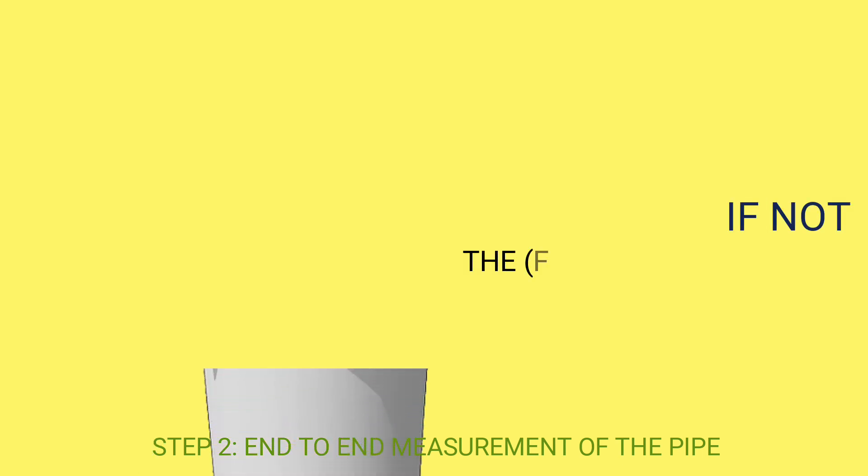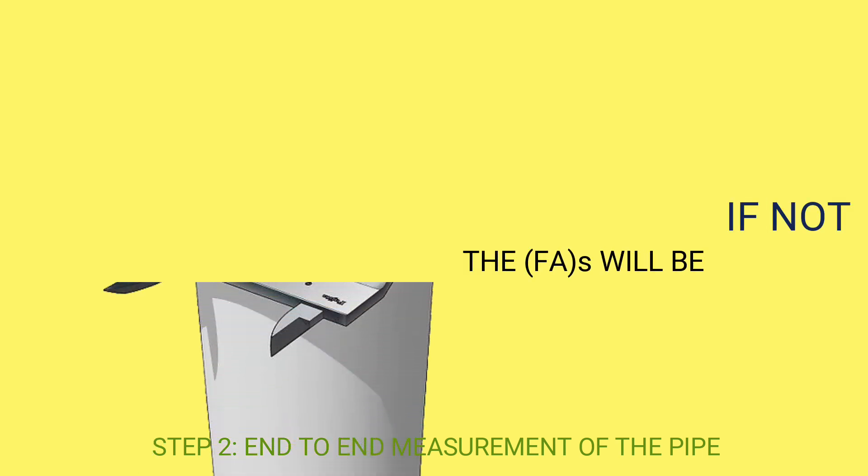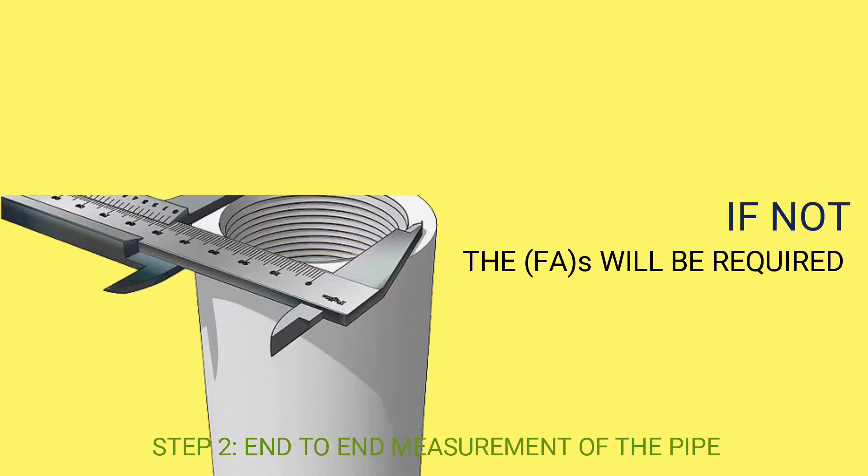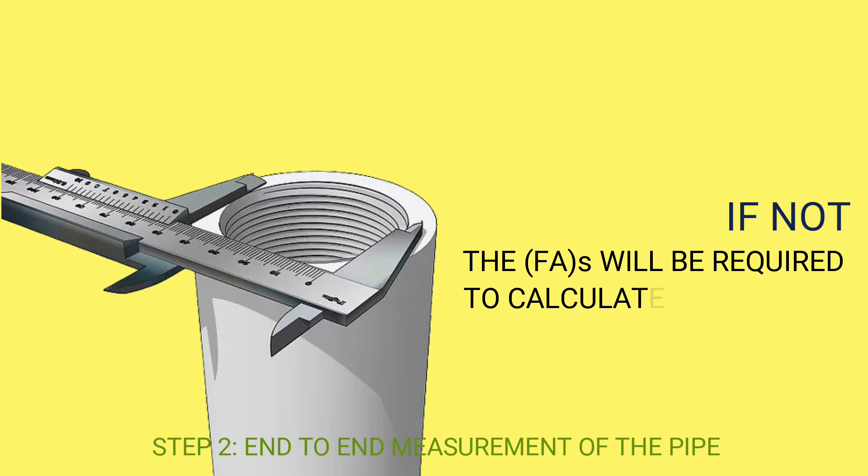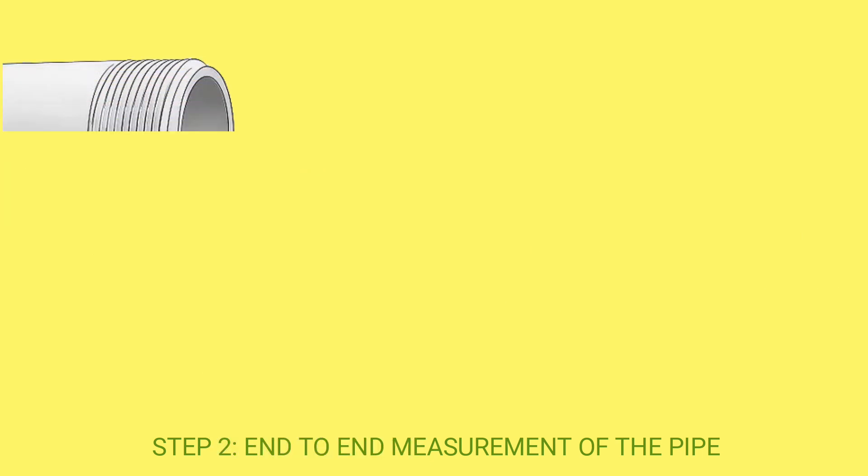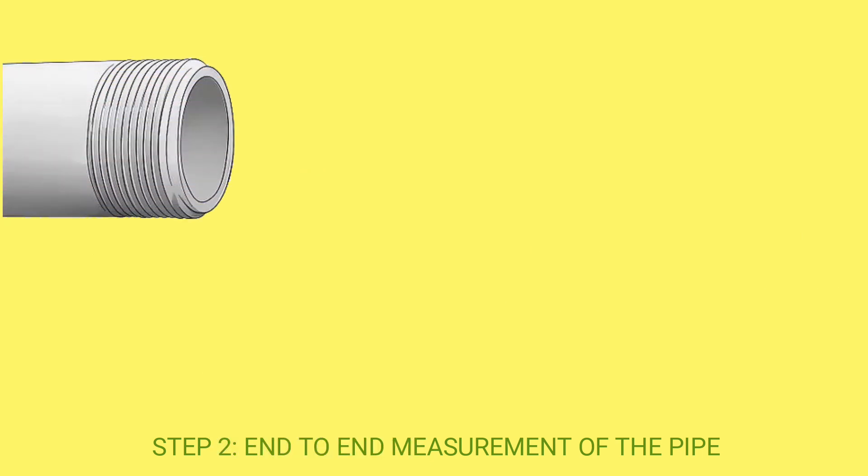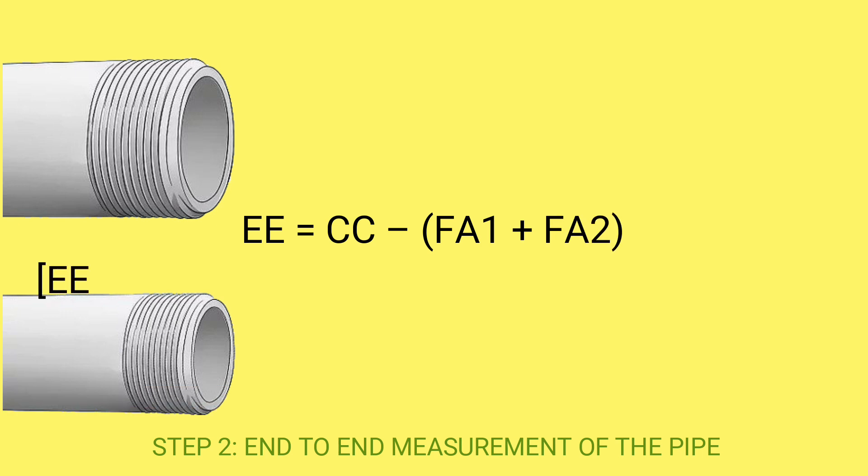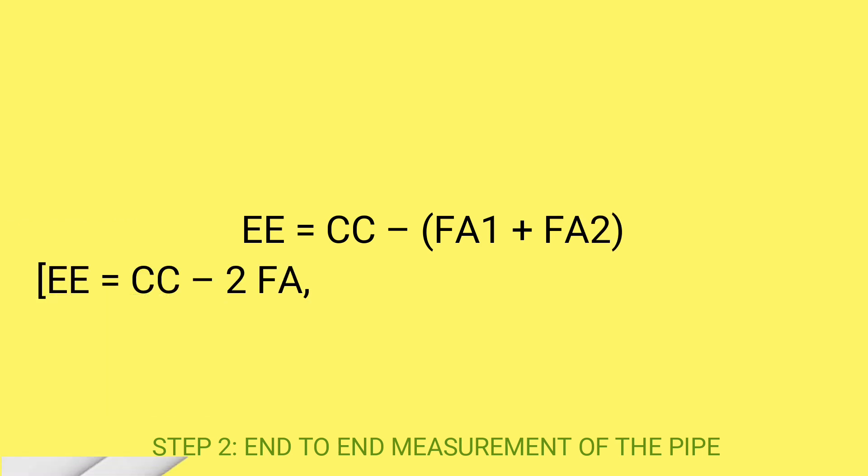If not, the FAs will be required to calculate separately. So, the expression would be EE equals CC minus FA1 plus FA2.